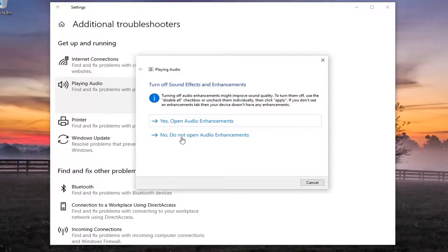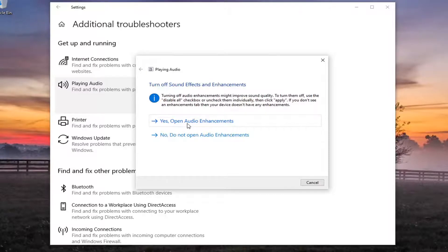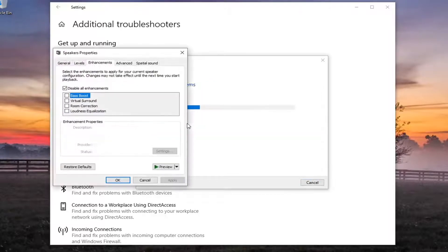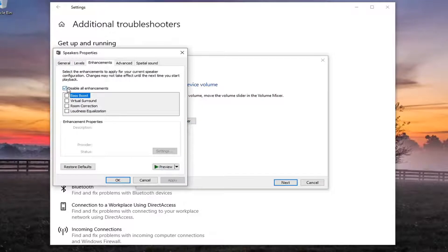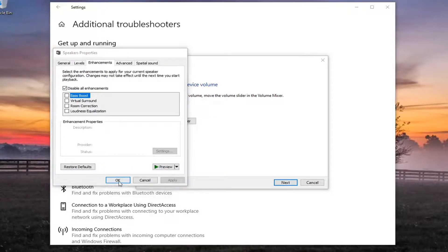You may want to open up audio enhancements here so go ahead and select that. We're actually going to make sure disable enhancements is selected here so make sure that is check marked and then apply OK if you had to change anything.